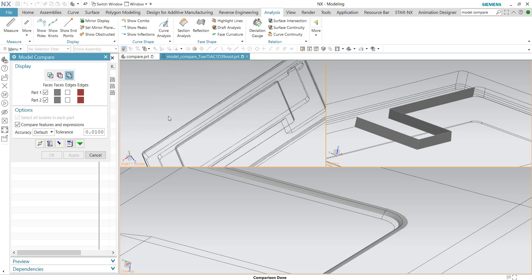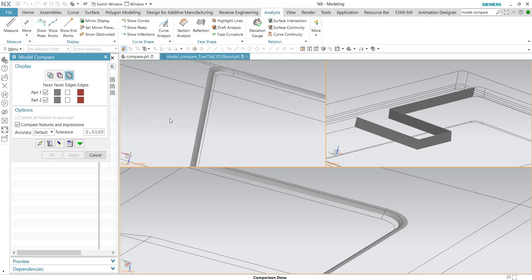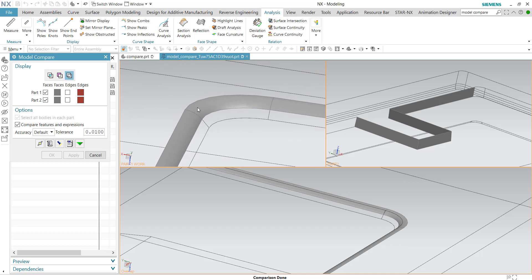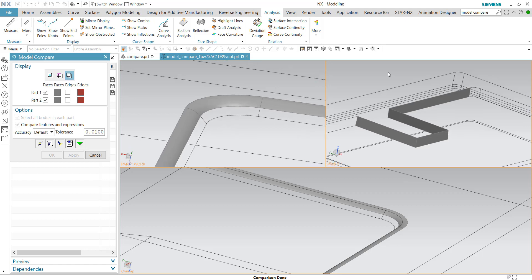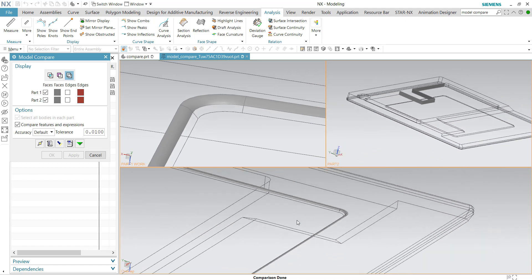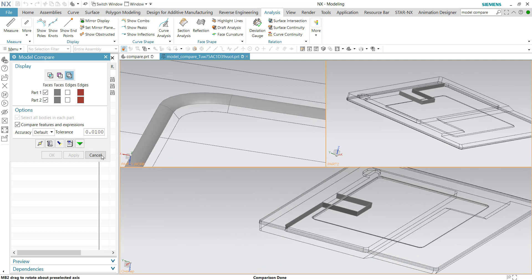For the first part, you can see there is some surface—for example, this surface—which is uniquely available only at part number one but not part number two.